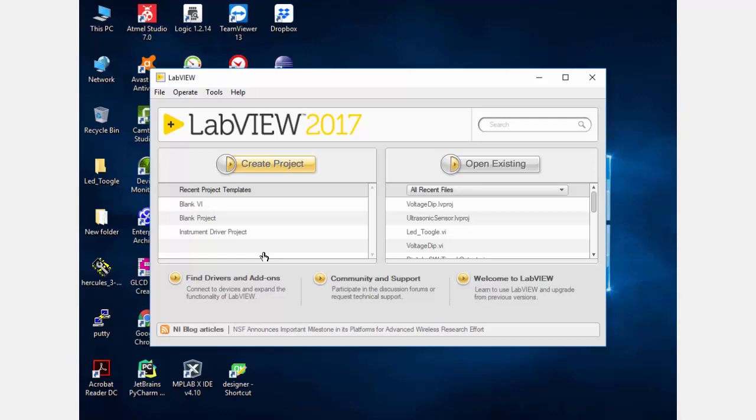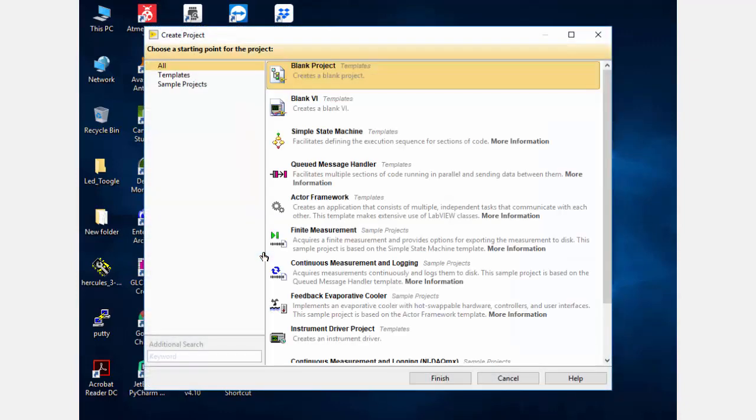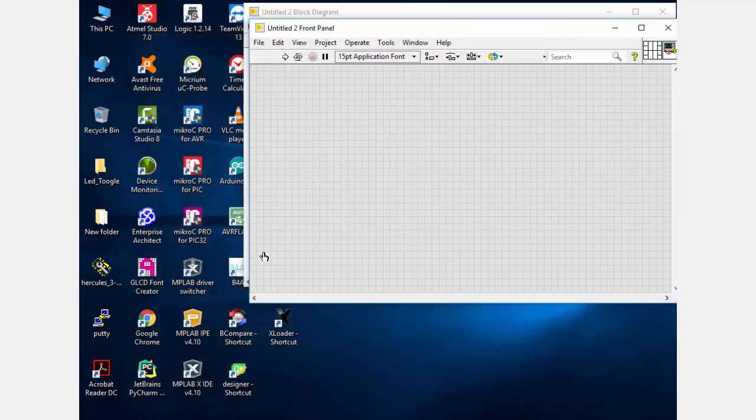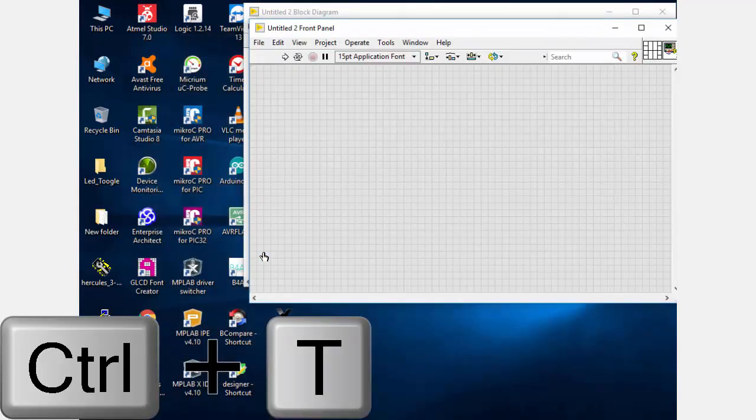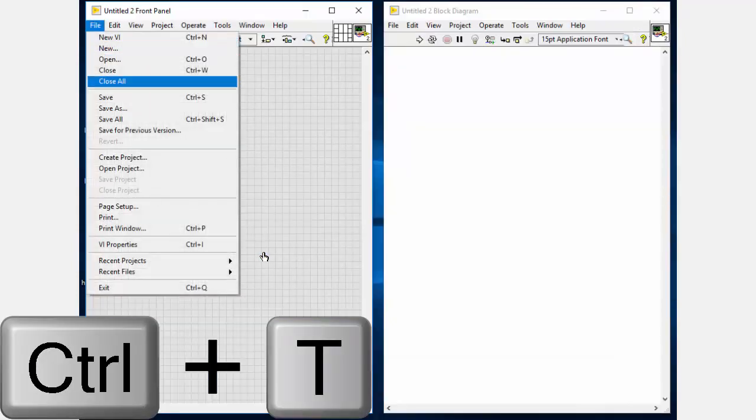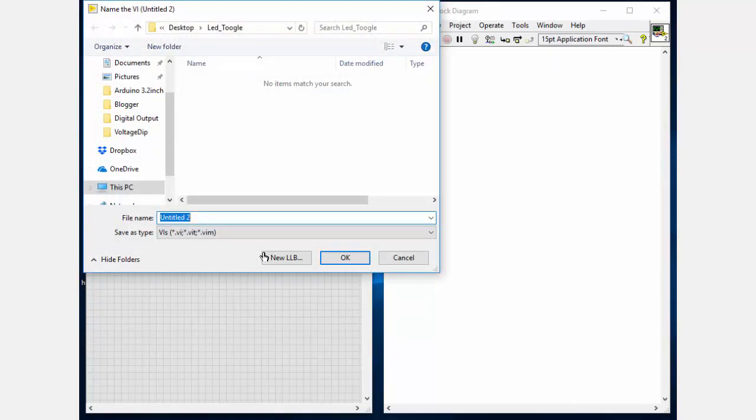First open LabVIEW and then create a new project. Then you can create a blank VI project, then press Ctrl+T. It will open the front panel and the block diagram side by side.